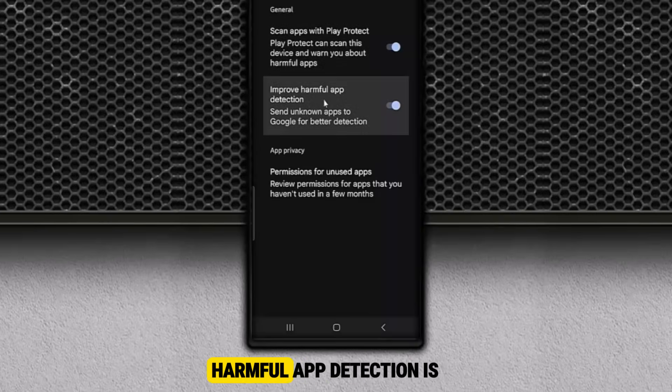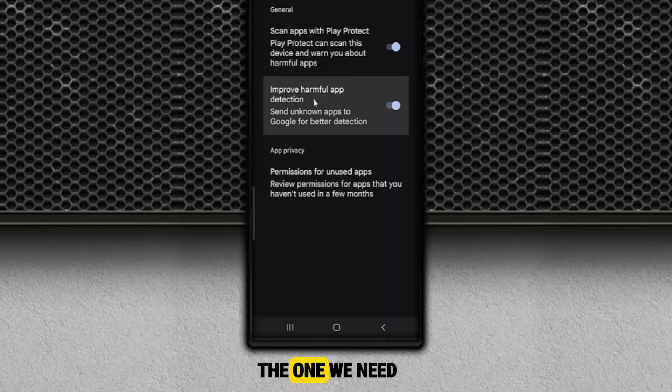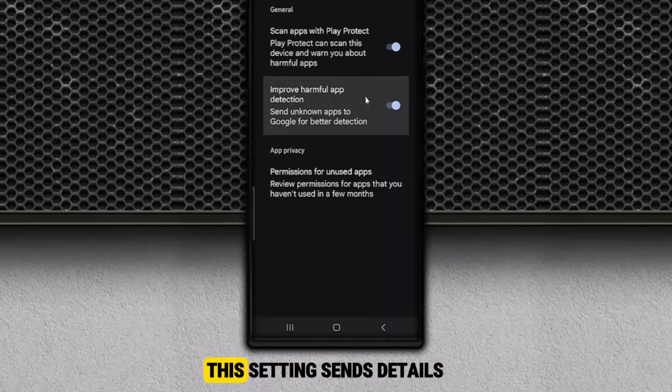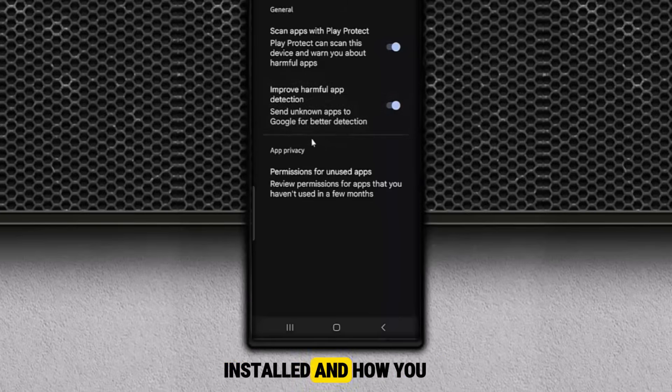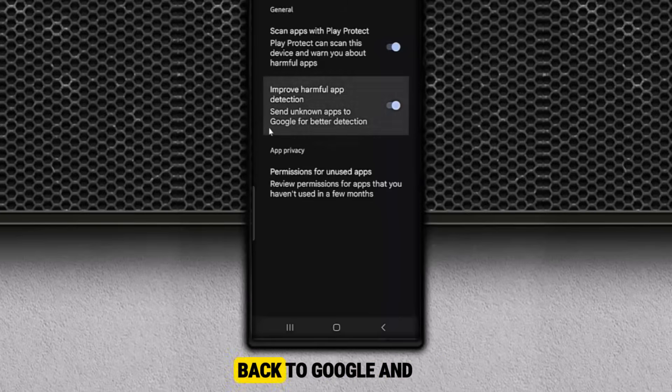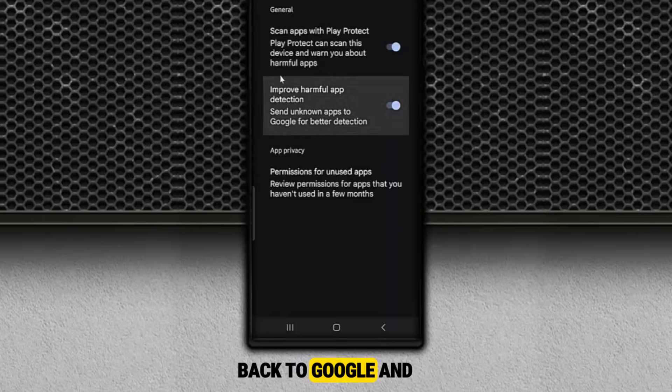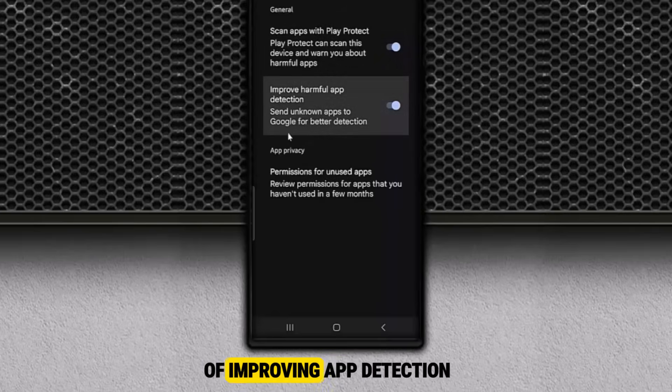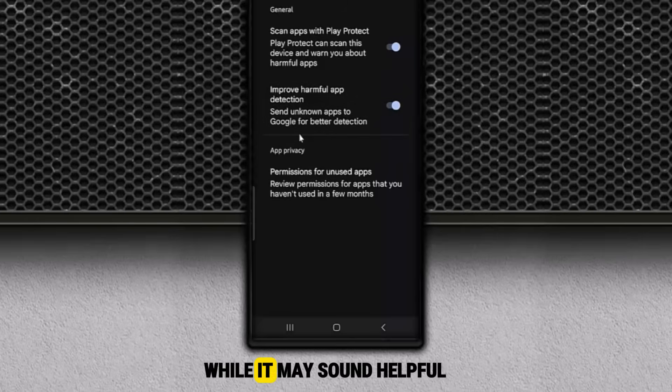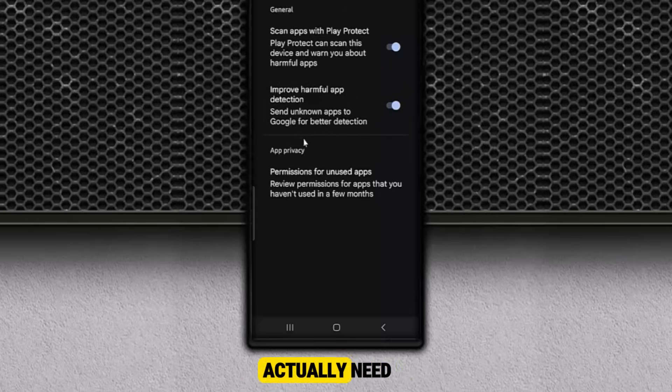But the second one, improve harmful app detection, is the one we need to focus on. This setting sends details about the apps you've installed and how you use them back to Google and possibly even developers. All in the name of improving app detection. While it may sound helpful, it's another form of data collection that most people don't actually need.